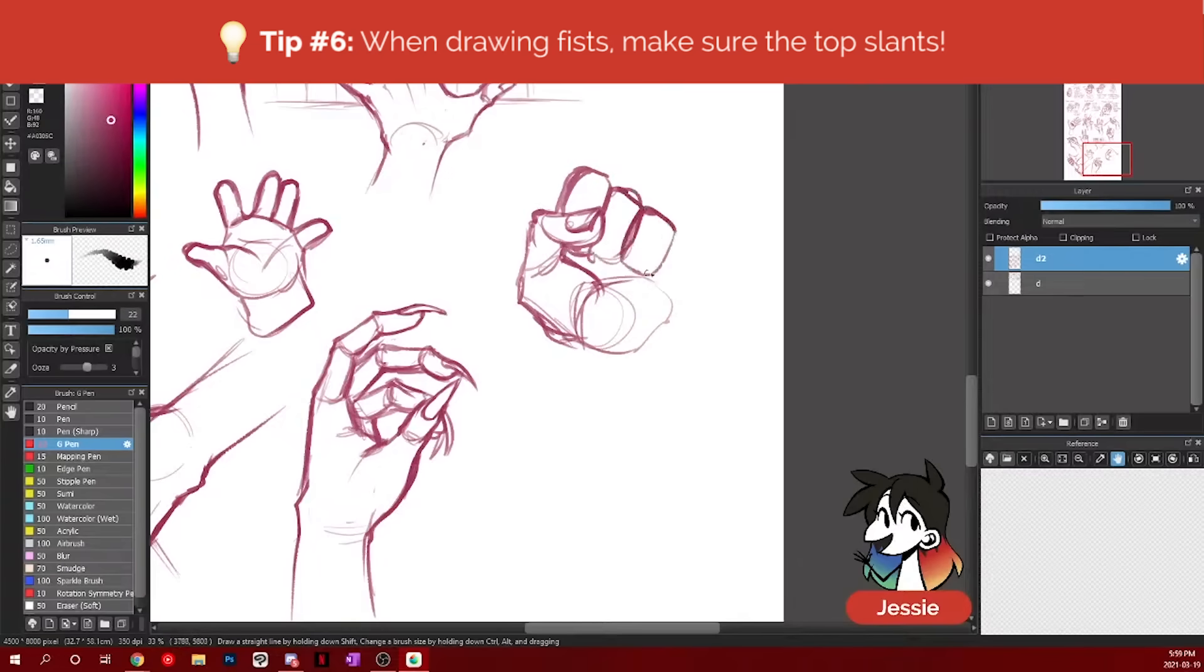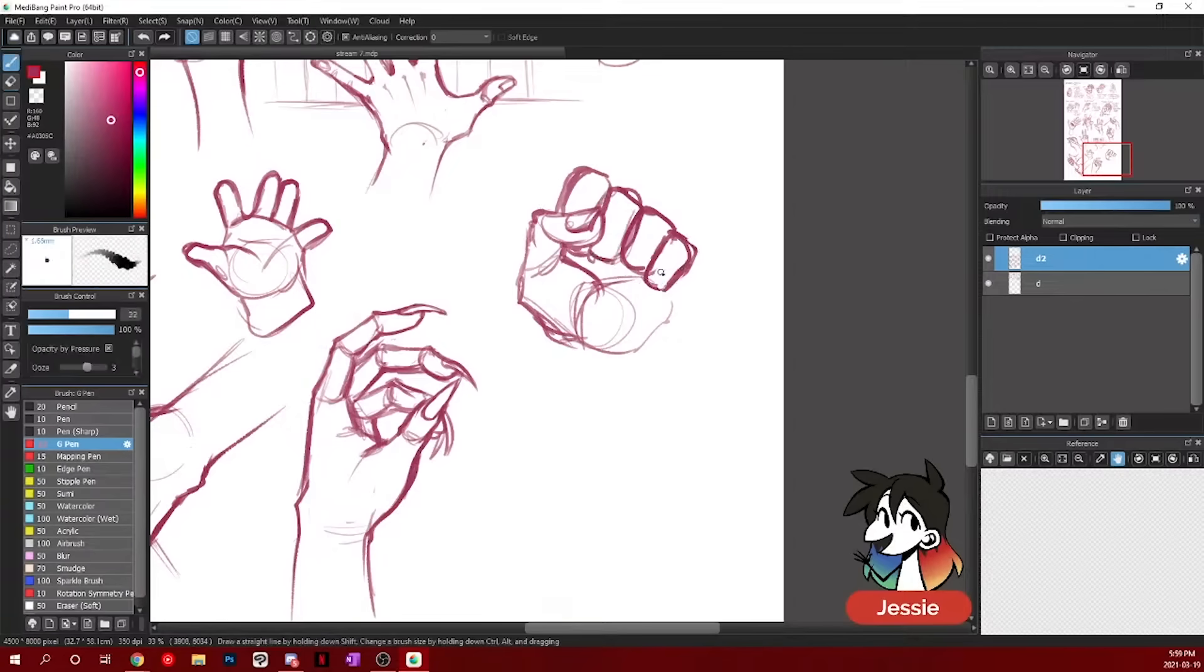And they all kind of angle inwards. Just slightly.